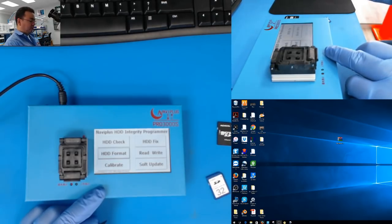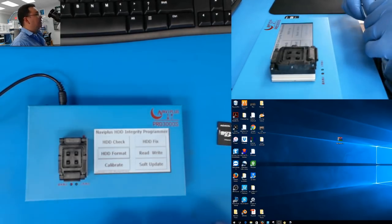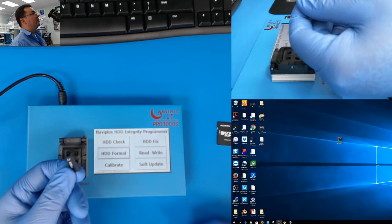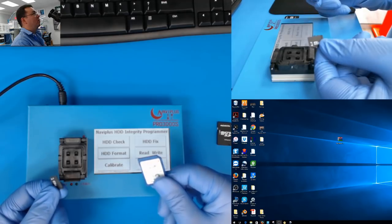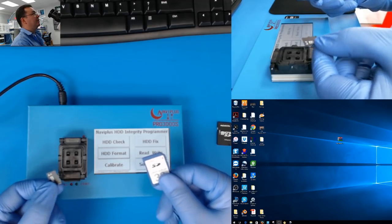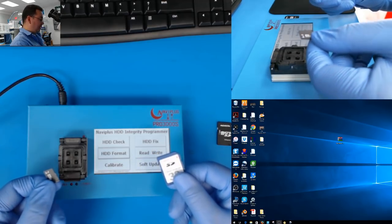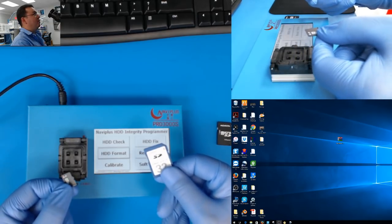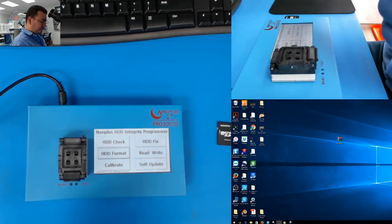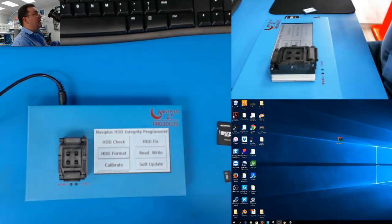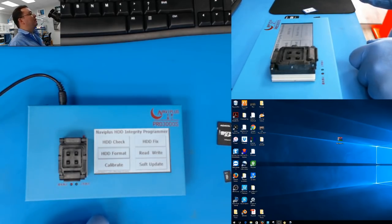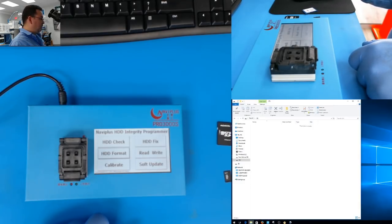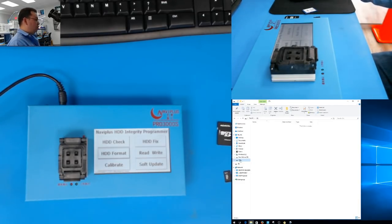What we're going to need is either a micro SD card or an SD card. I already have it connected to the computer. I'm going to use the micro SD card.